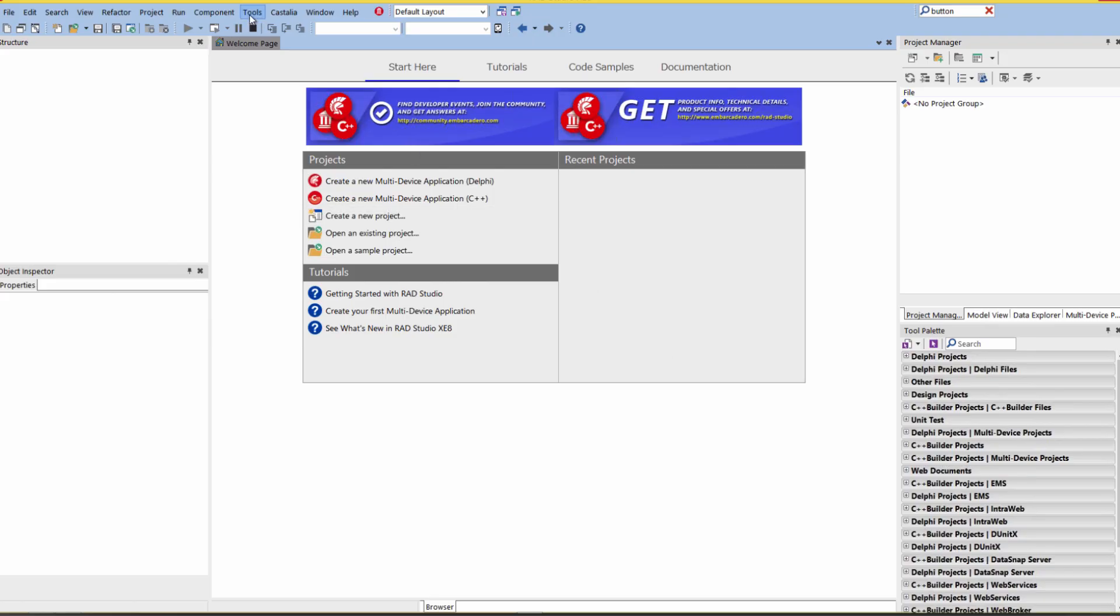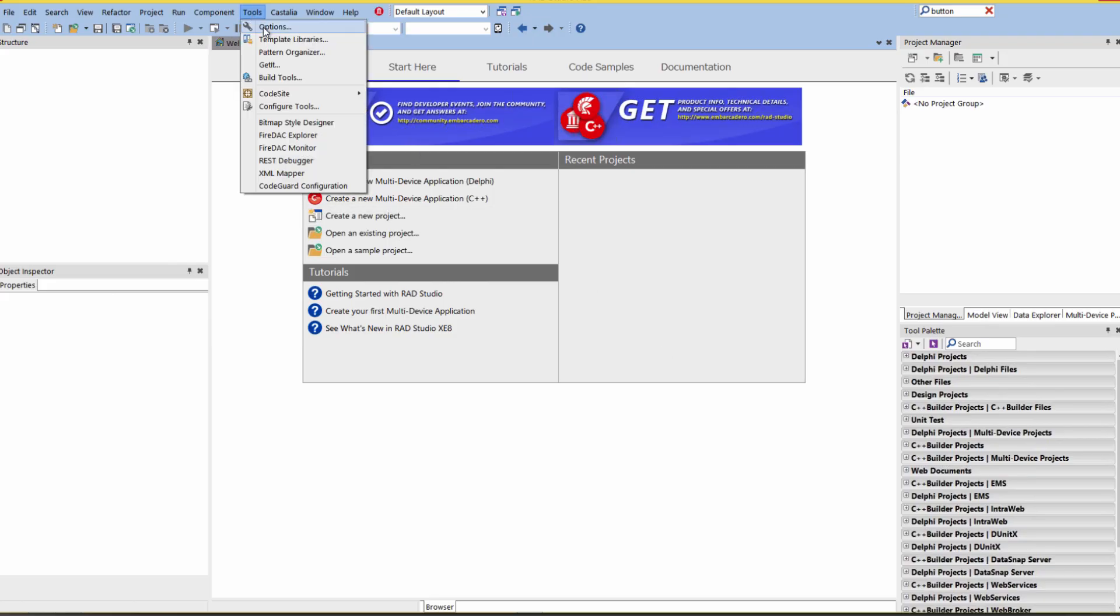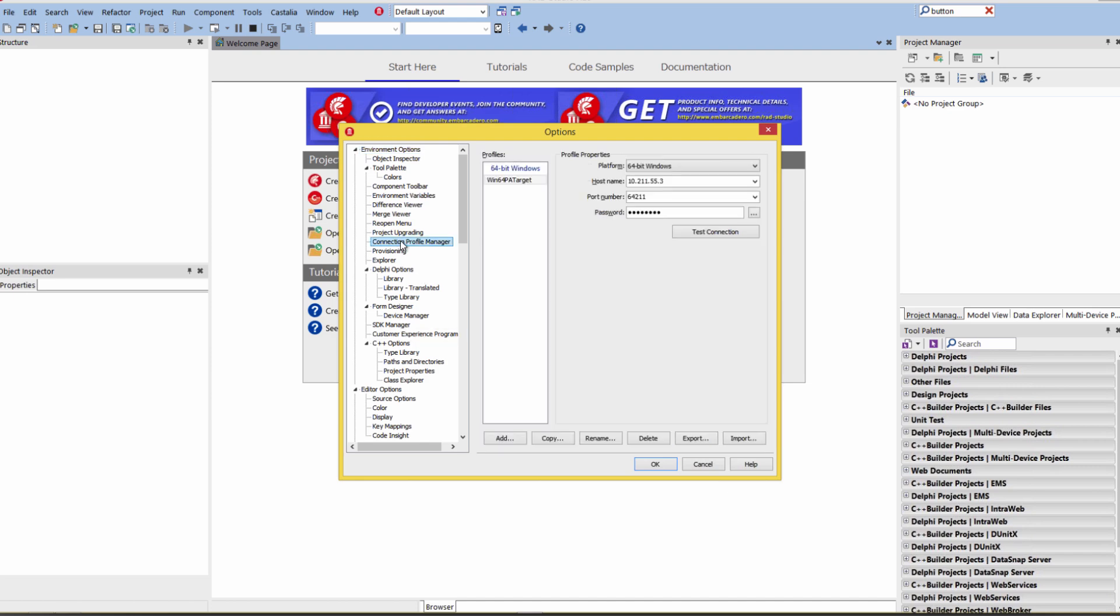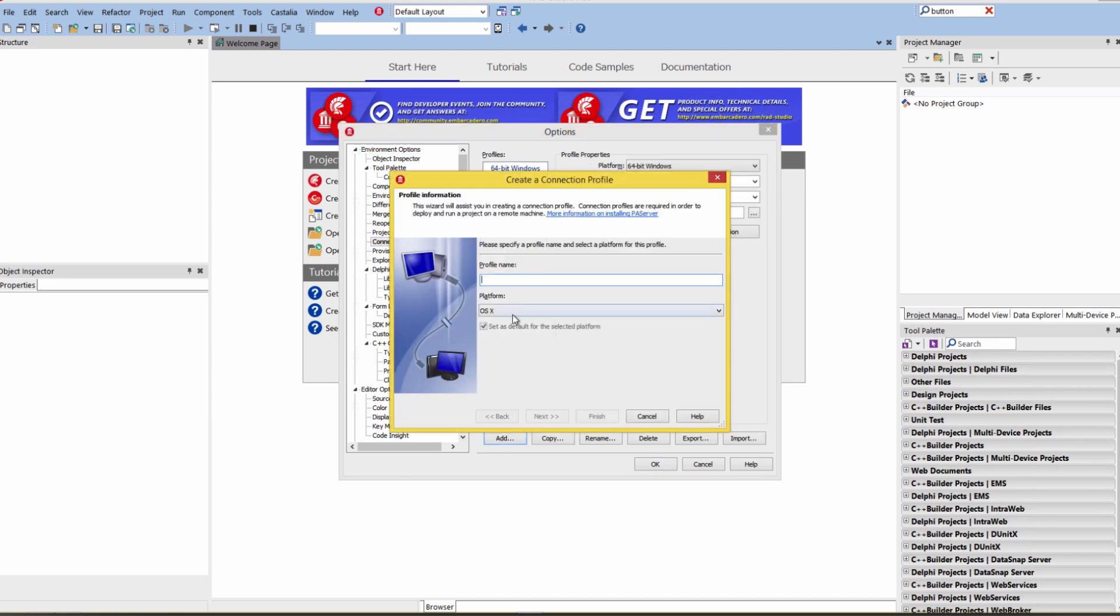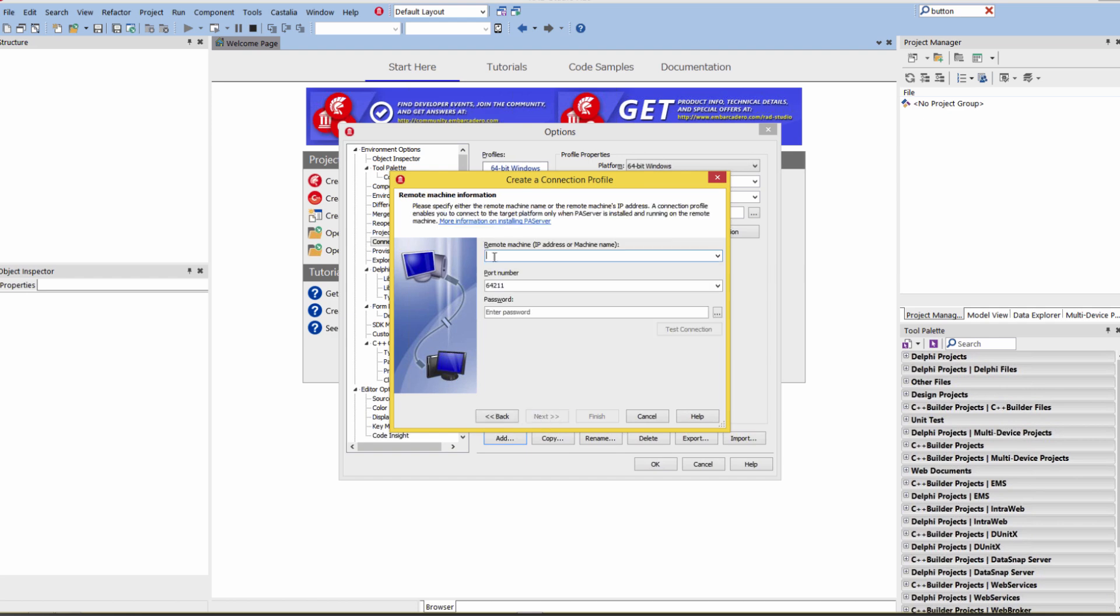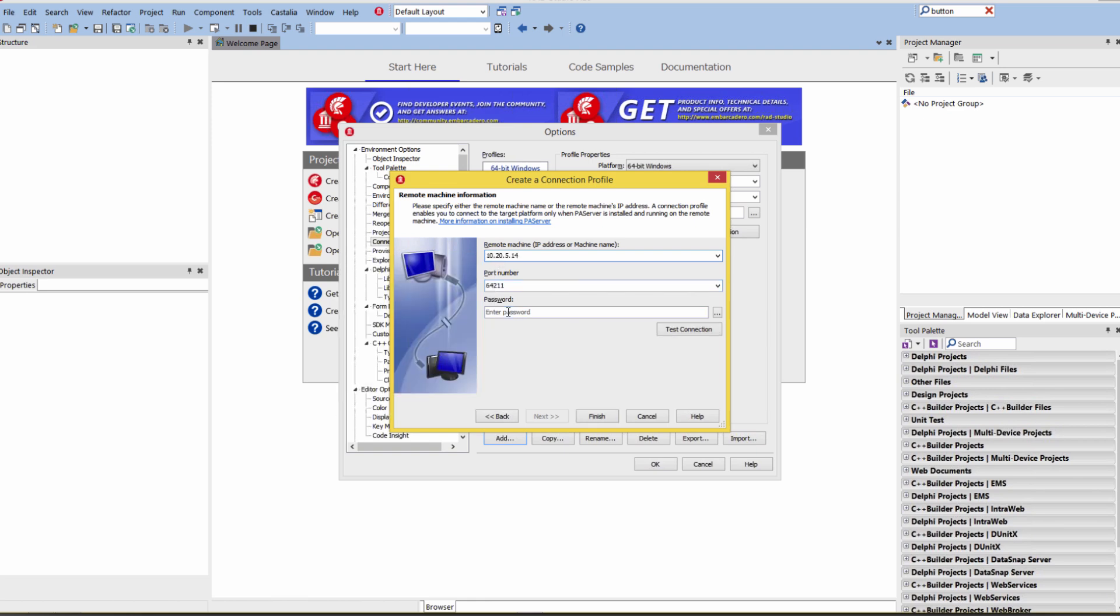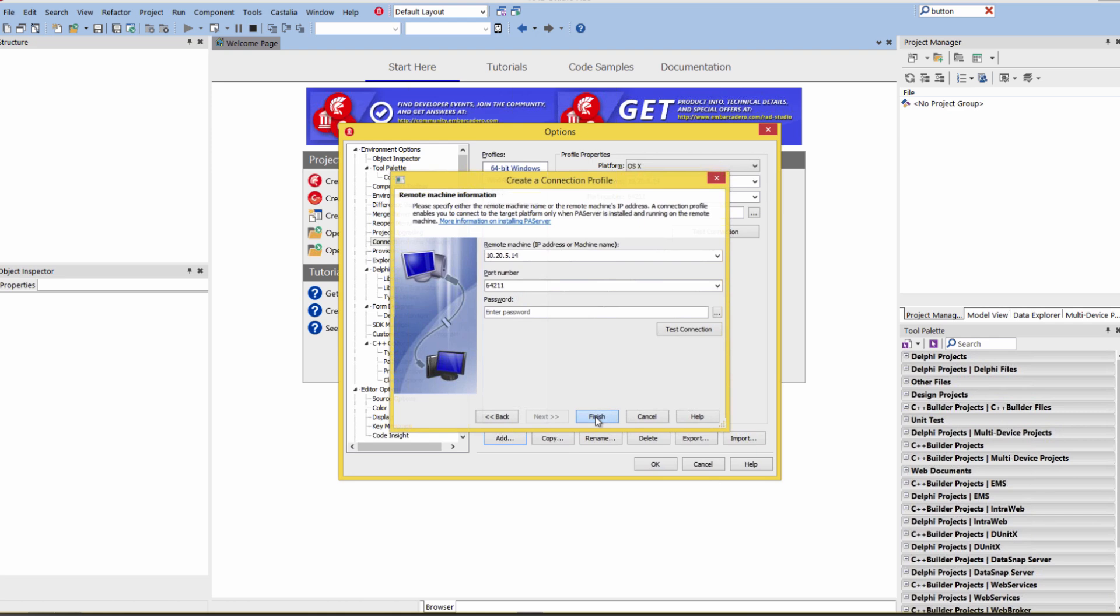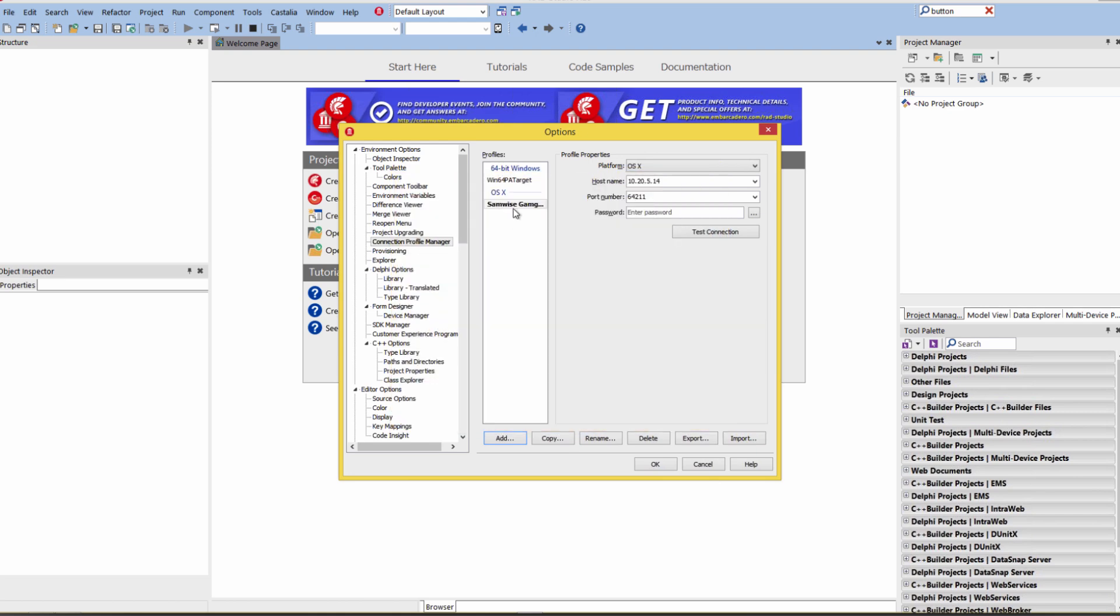Now we can go under tools options, bring up the connection profile manager, click the add button. We want to use OS 10 platform. That's where our platform assistant server is there. I call my computer Samwise Gamgee. We'll put in the IP address. I didn't put a password on the PA server. So everything is okay. We'll test that we can get from our windows IDE to the Macintosh. And now we've got a connection profile for OS 10.